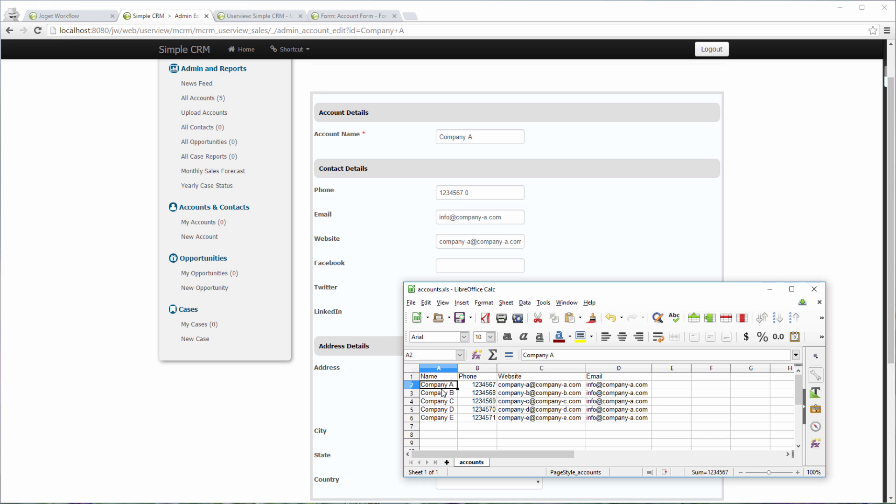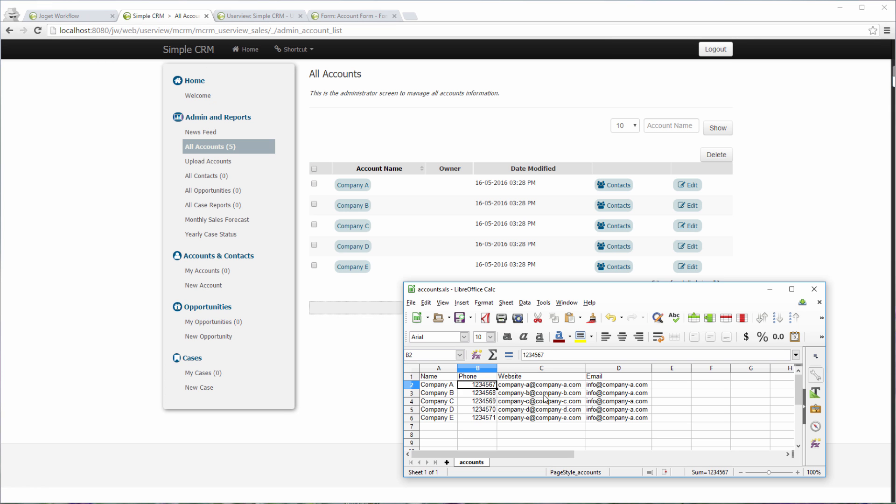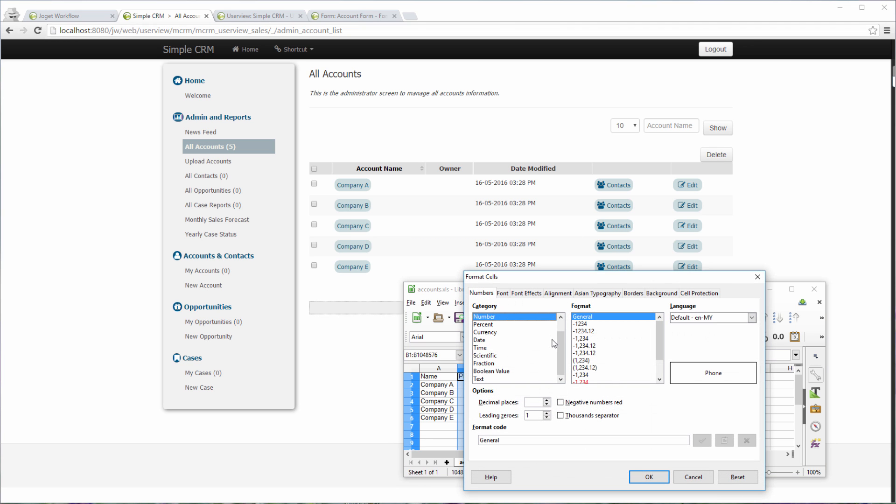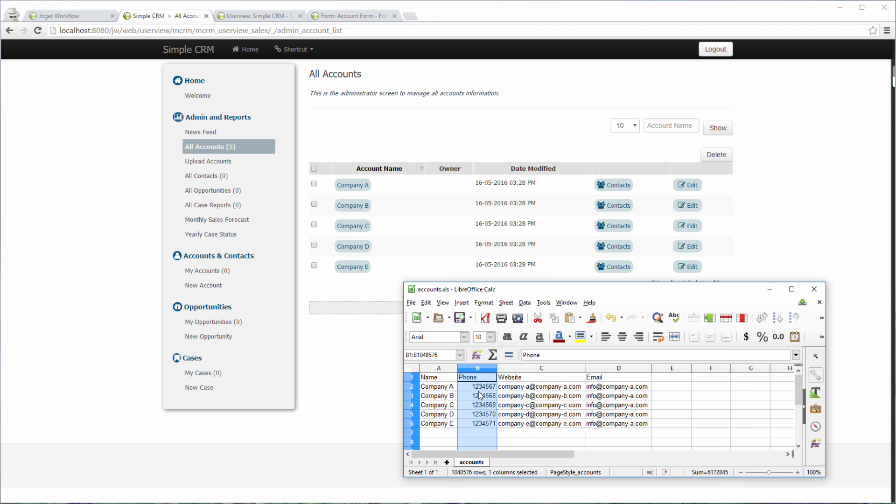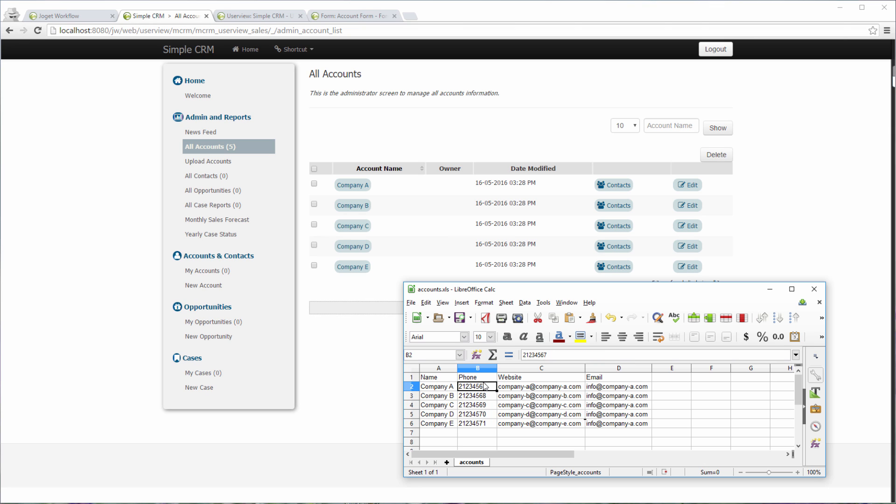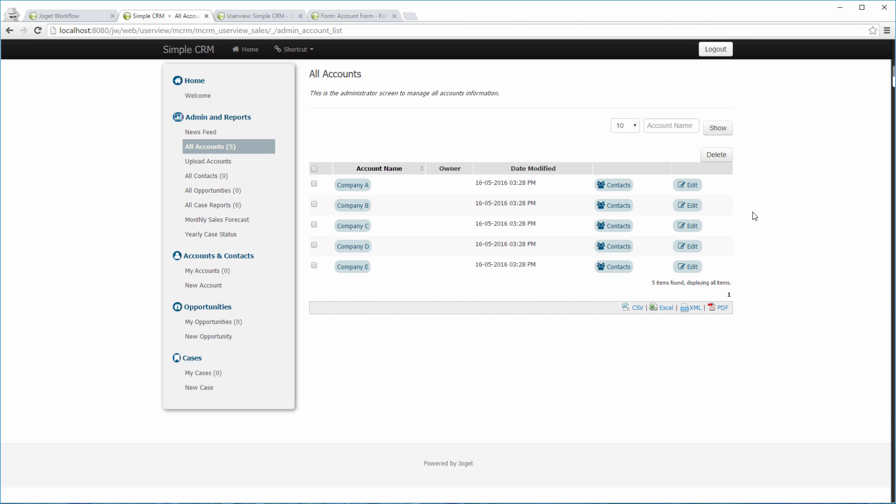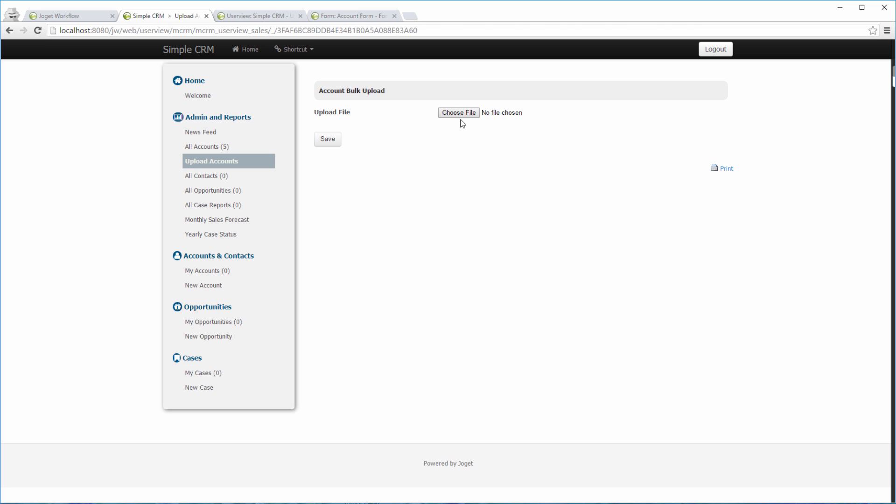Let's update our Excel file. We are going to change the phone numbers too so that we can tell if the records are updated. Submit the form. Click Save.